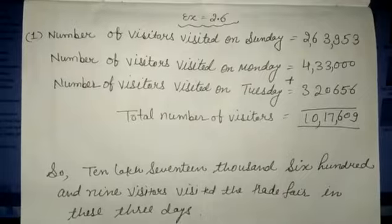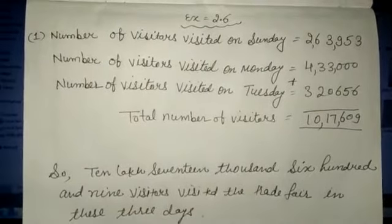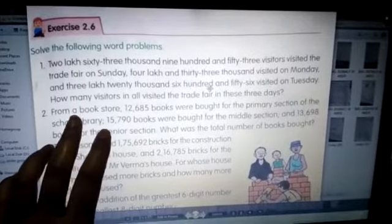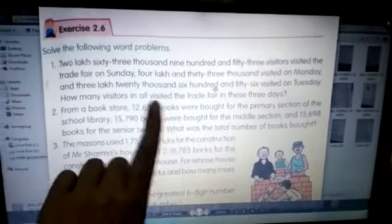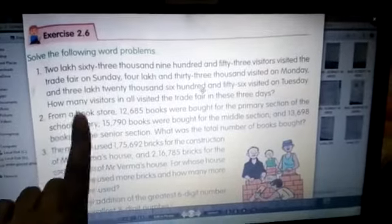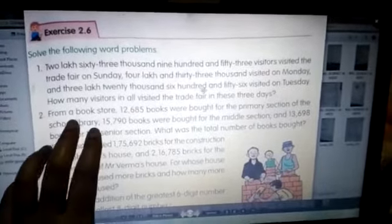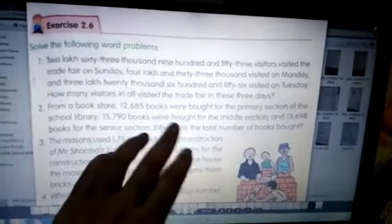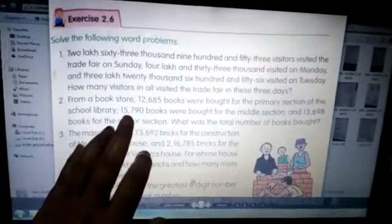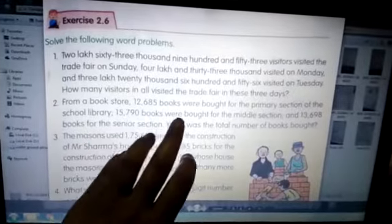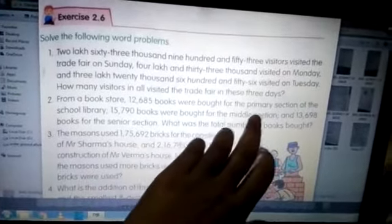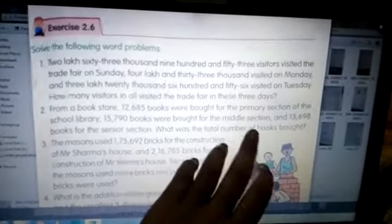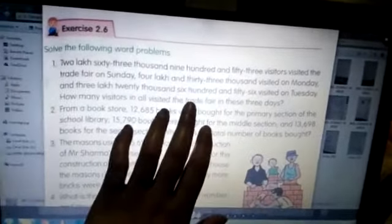In the second question, they are asking for the total number — so it is again an addition question. From a bookstore, 12,685 books were brought for the primary section, 15,790 books for the middle section, and 13,698 books for the senior section. What was the total number of books brought? You just add these three amounts to get your answer.